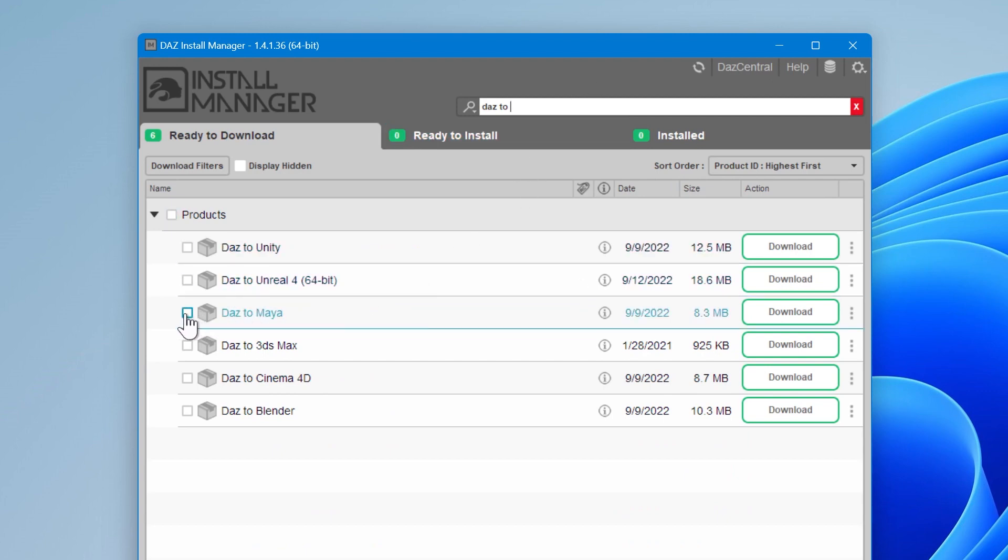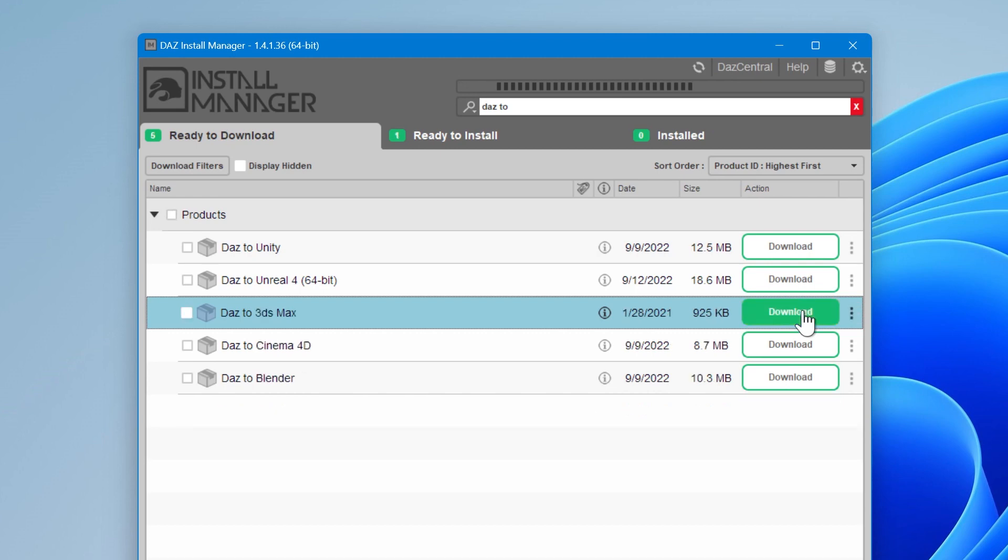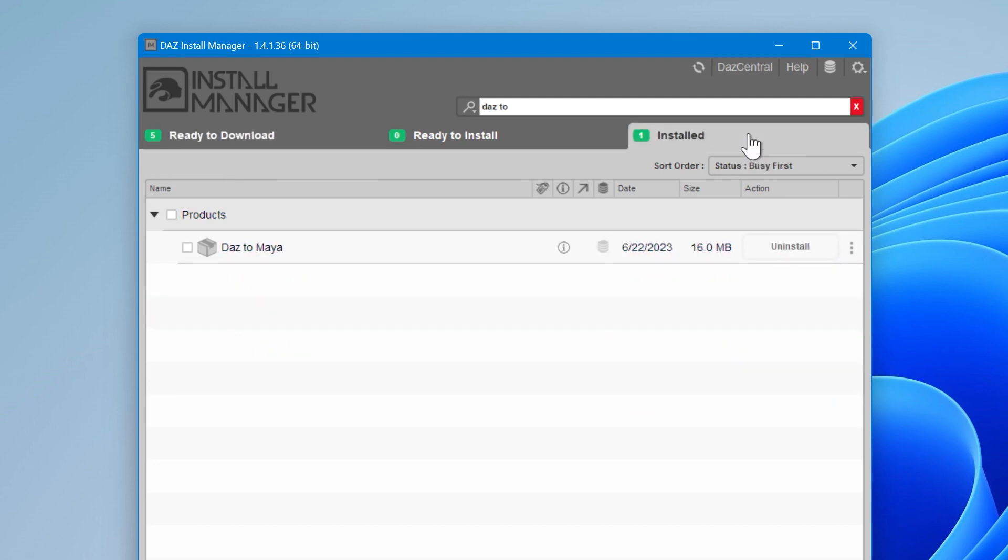Find DAS to Maya in the Ready to Download tab and click the Download button. If you don't see it listed in the Ready to Download tab, then check your Ready to Install or Install tabs. You may already have the latest version downloaded or installed.